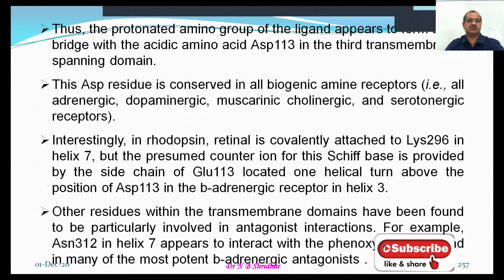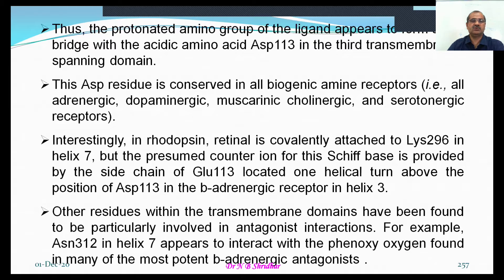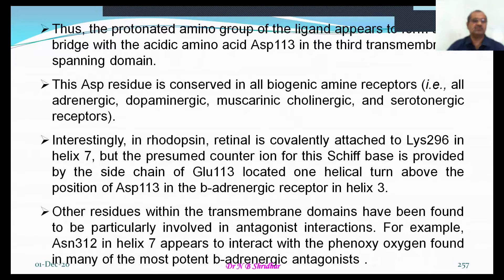Interestingly, in rhodopsin, retinal is covalently attached to lysine-296 in helix-7, but the presumed counter-ion for the Schiff base is provided by the side chain of GLU113 located on helix-3, above the position of this aspartate residue in the beta-adrenergic receptor.